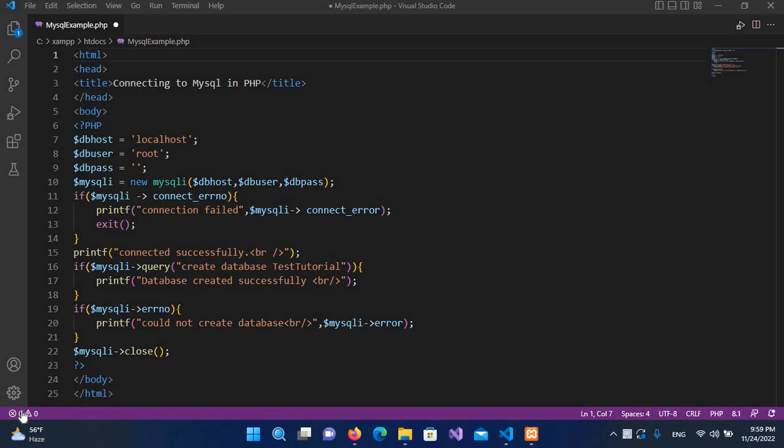In this part we will be learning about dropping a database from our PHP script into MySQL database.